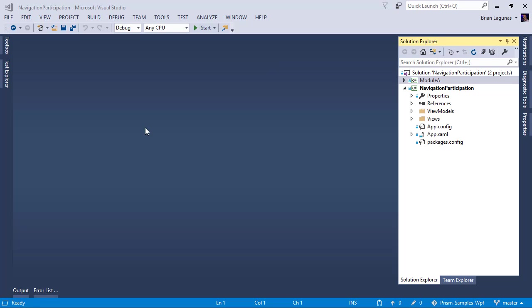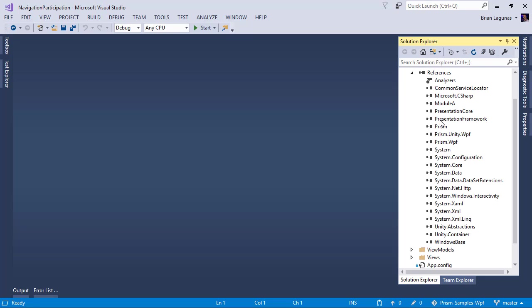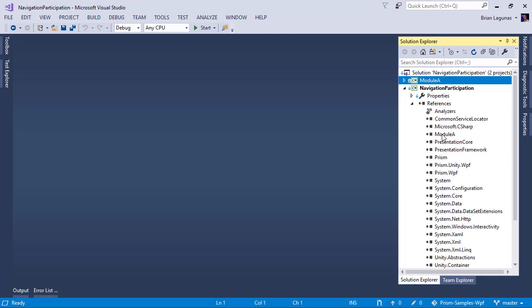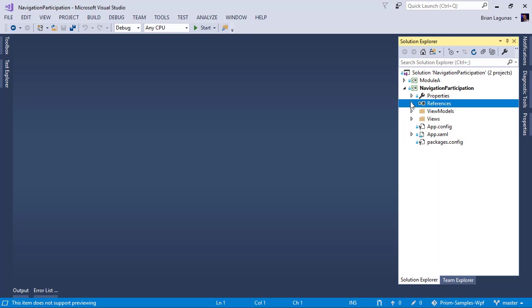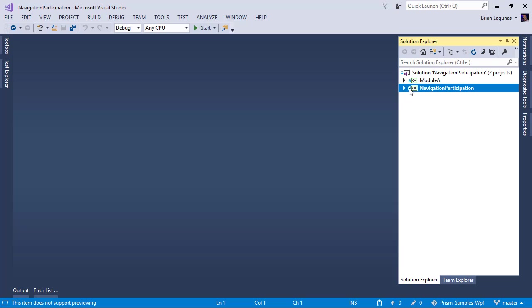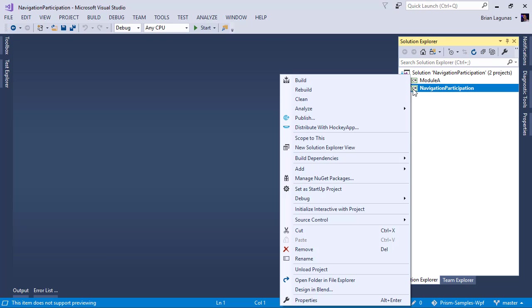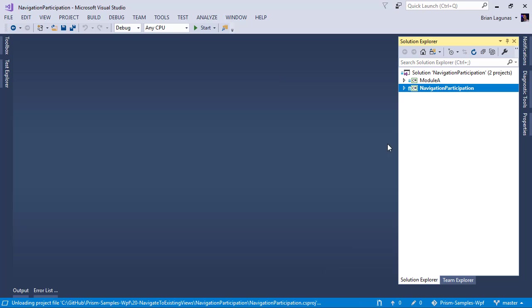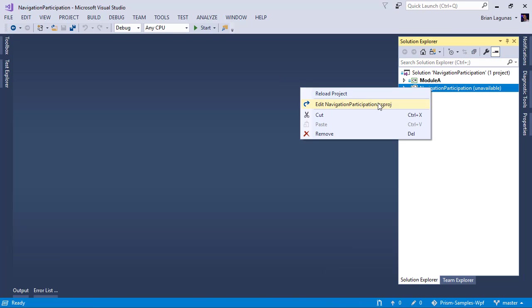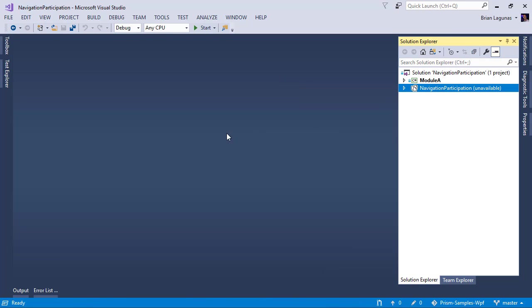The next step is to actually start converting the application. Keeping in mind that we do have NuGet packages and we do have references to other projects such as Module A. We'll come back to that, but for now, let's start just like we did when we created a new one in my previous video. We're going to unload this project and edit the .csproj file.